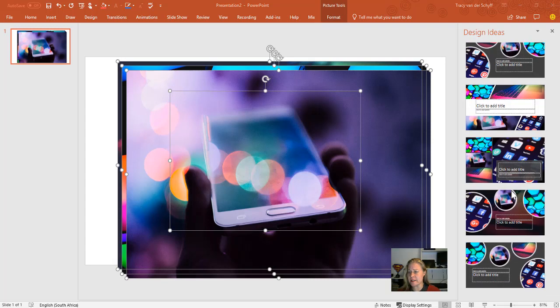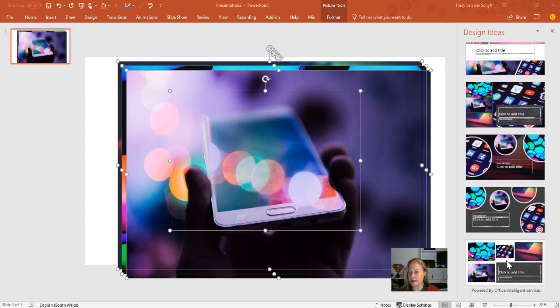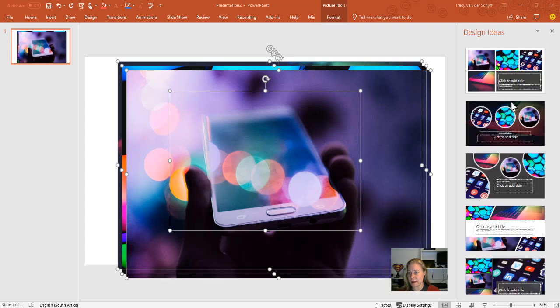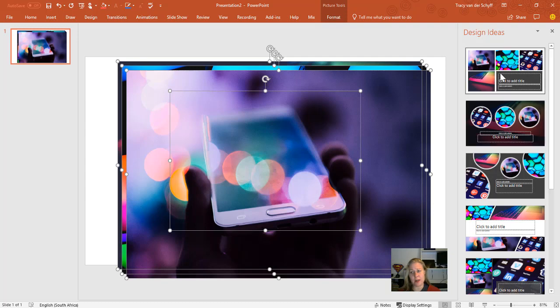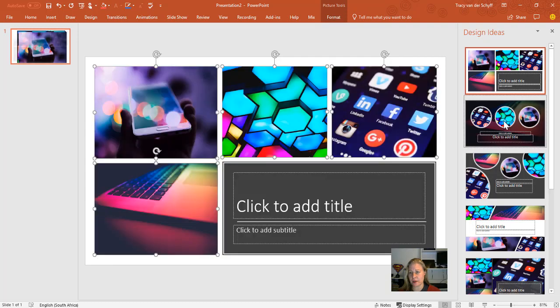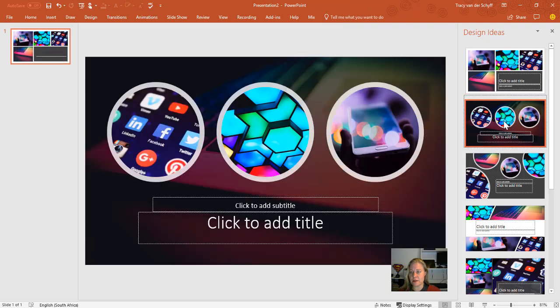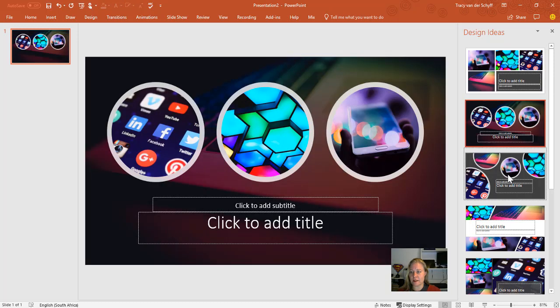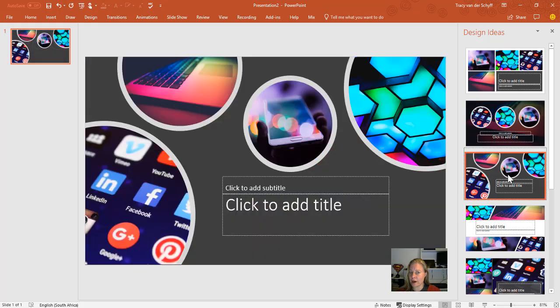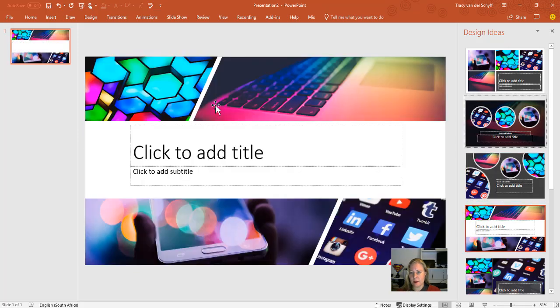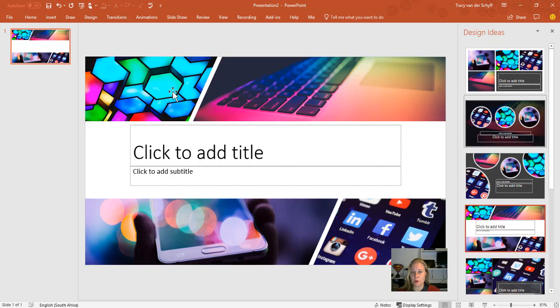On the right-hand side, we can already see a lot of ideas that it's generated—pretty amazing if you ask me. If I scroll through these, you'll see they are incredible designs. I've always been proud to say I can do really cool stuff in PowerPoint, but I can promise you this would have taken me hours to do.